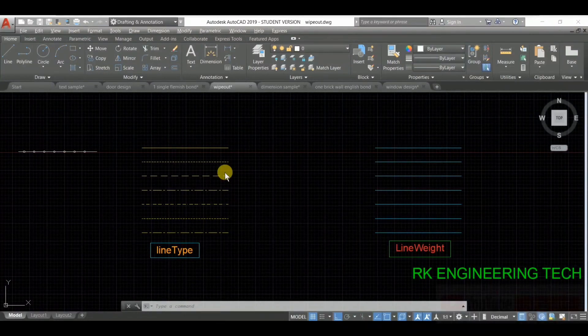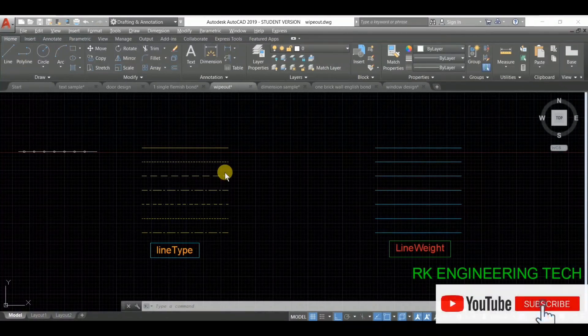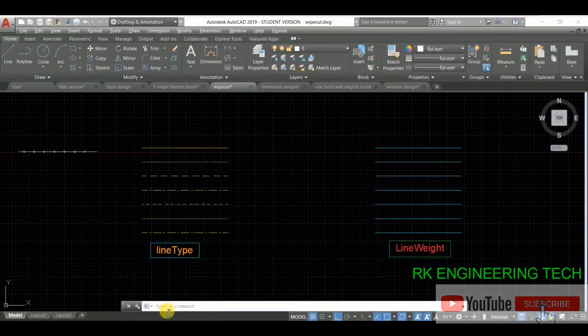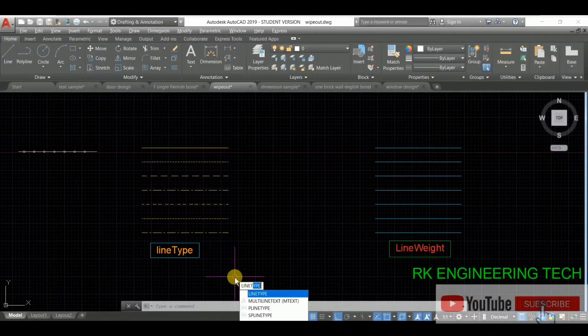First, go to the command prompt and type L-I-N-E-T and press Enter.